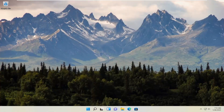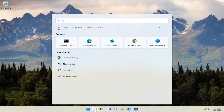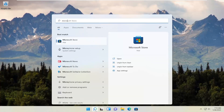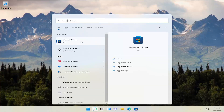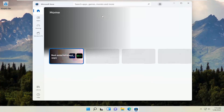One further thing you can try is, after restarting your computer, attempt to launch the app again. And if it's still not working, make sure that you are signed into your Microsoft account. If you open up the Microsoft Store, make sure you are signed in.